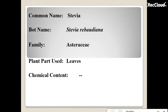Hello everyone, we will discuss an important crop which is mainly used for diabetes patients. Stevia is 200 times sweeter than honey. Its common name is stevia, botanical name is Stevia rebaudiana, family Asteraceae. The plant produces its leaves as the useful part.